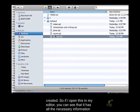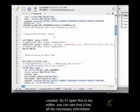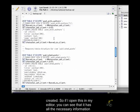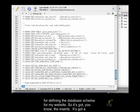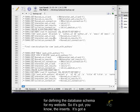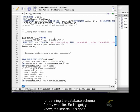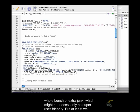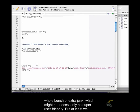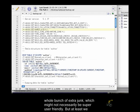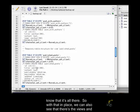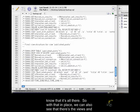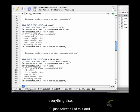So if I open this in my editor, you can see that it has all the necessary information for defining the database schema for my website. It's got the inserts, it's got a whole bunch of extra junk which might not necessarily be super user-friendly, but at least we know that it's all there. So with that in place, we can also see that there's the views and everything else.